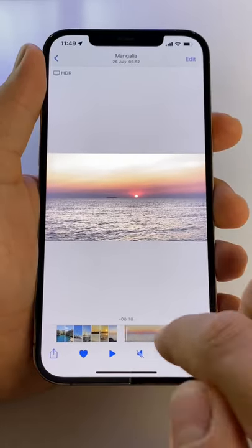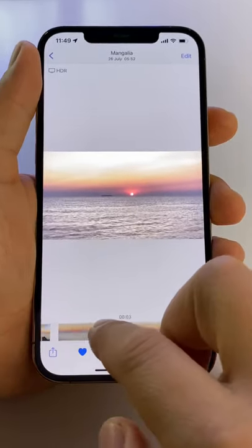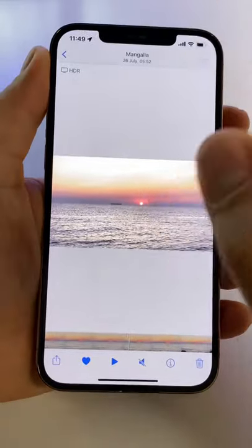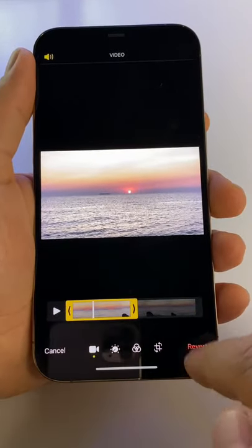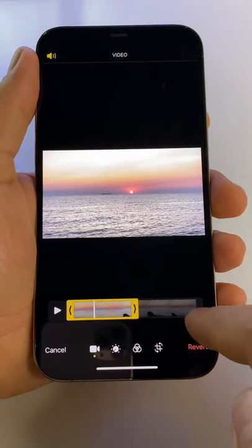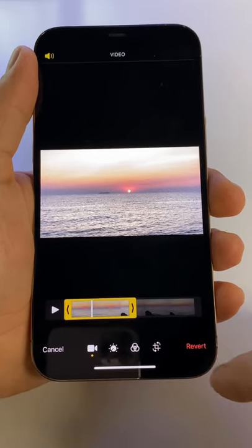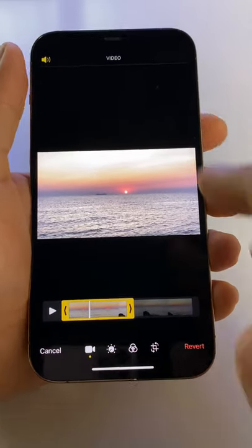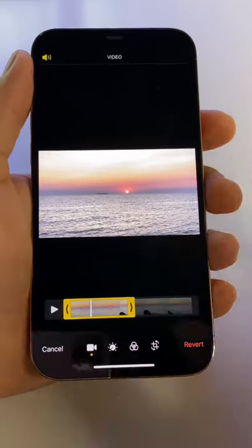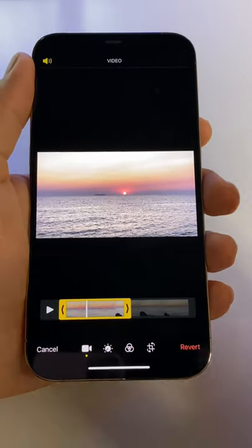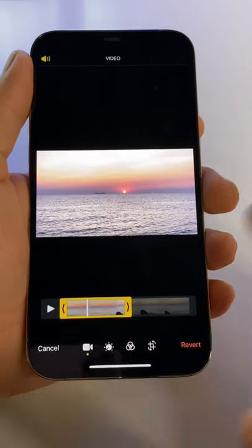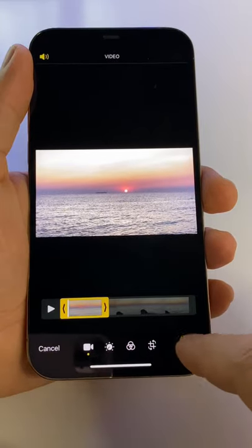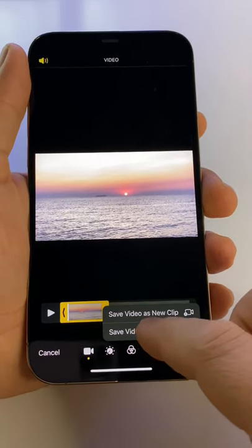If you want to revert a trim effect applied to a video in your iPhone's gallery, press the edit button and you have this button here on the right — revert. Let's say that you applied a month ago or two months ago this trim effect to your video and you press it, done.